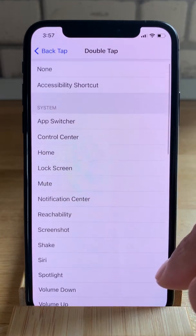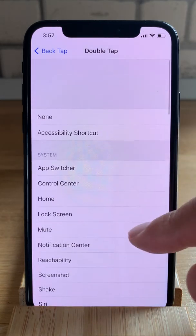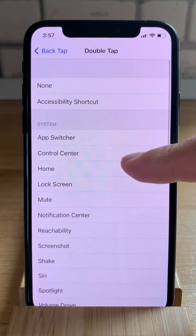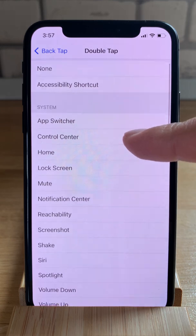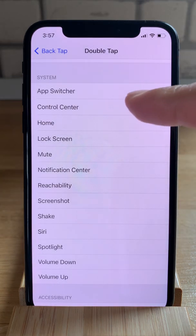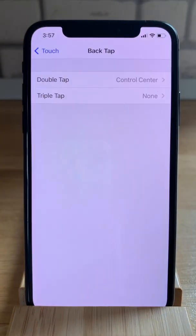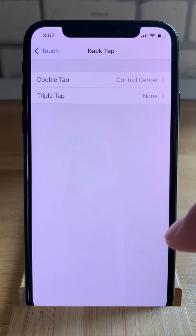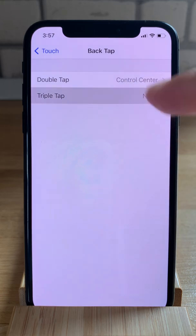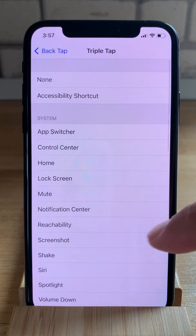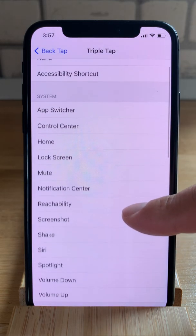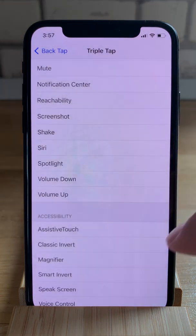To demonstrate this feature, I'll select Control Center for the double tap. And for the triple tap, I'll pick Assistive Touch.